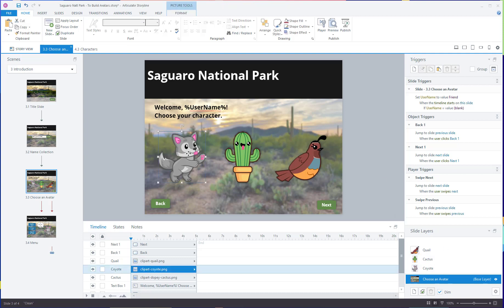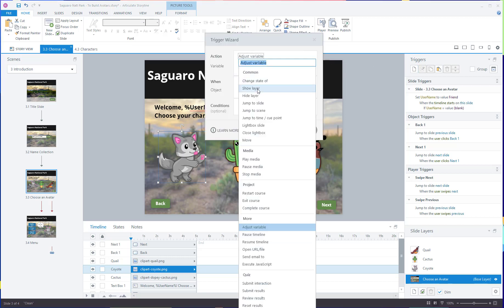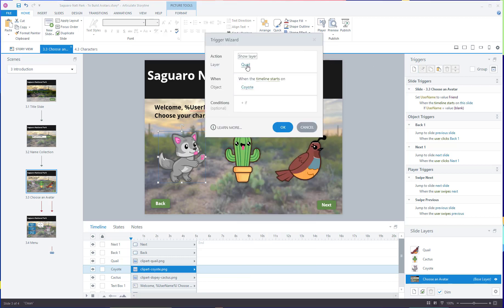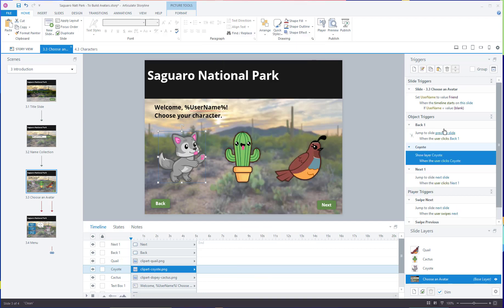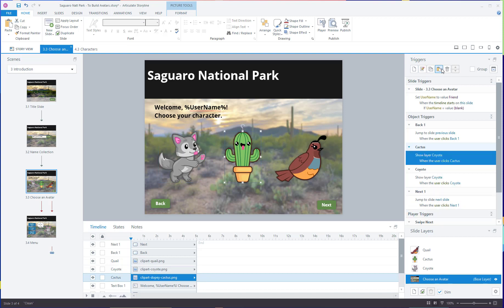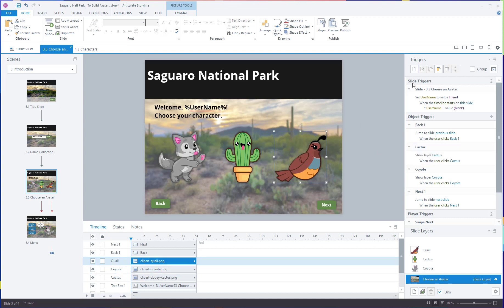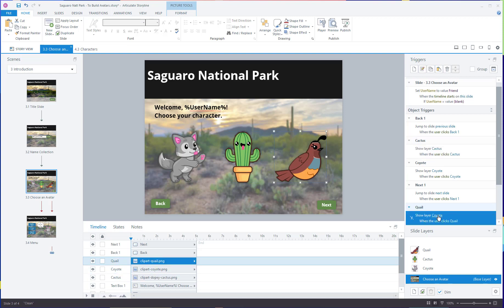Now I'm going to set up the triggers that open the layer when the user clicks on each character. The layers are basically invisible to the user — they don't know they're opening a layer; they just feel like they're selecting a character. So: show layer 'coyote' when user clicks on coyote. I'll copy that, paste it onto the cactus, but have it open layer 'cactus' instead. I really love the copy and paste options in Storyline — it can save you so much time.